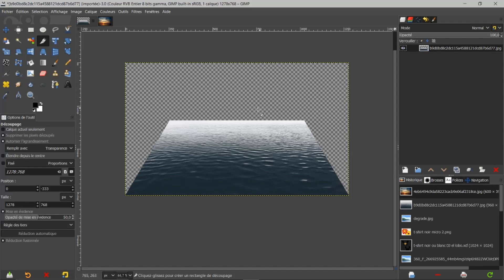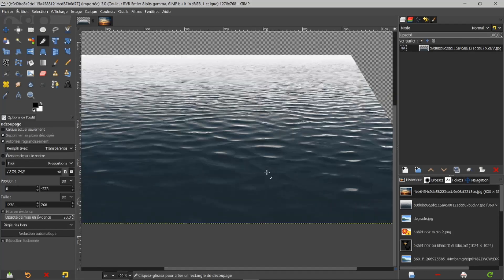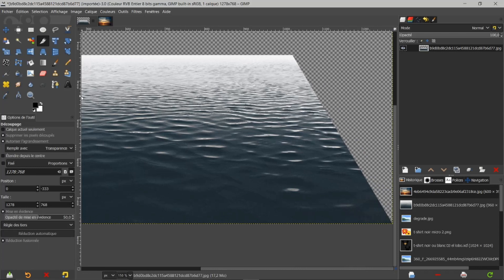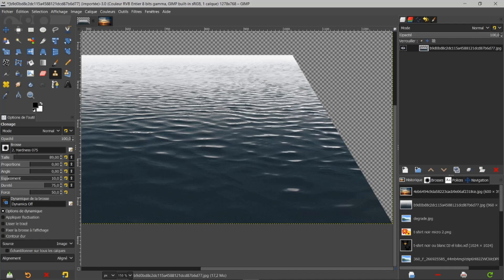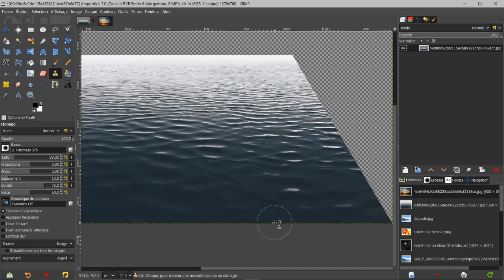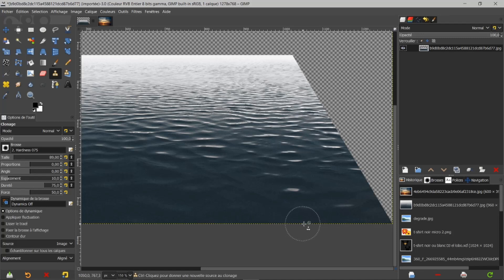Comment combler ici le vide ? Nous avons les outils de clonage. Je vais prendre ici l'outil de clonage. J'ai une brosse de 0,75 et une taille de 89. Je viens, du moment que j'ai de la place pour ma deuxième brosse, revenir un peu en arrière. Je viens chercher un point de repère et j'appuie sur la touche Ctrl pour choisir mon point de départ, ce que je vais copier. Je me positionne sur mon canevas pour rester bien aligné, car j'ai coché l'option Aligné dans mon outil de clonage.